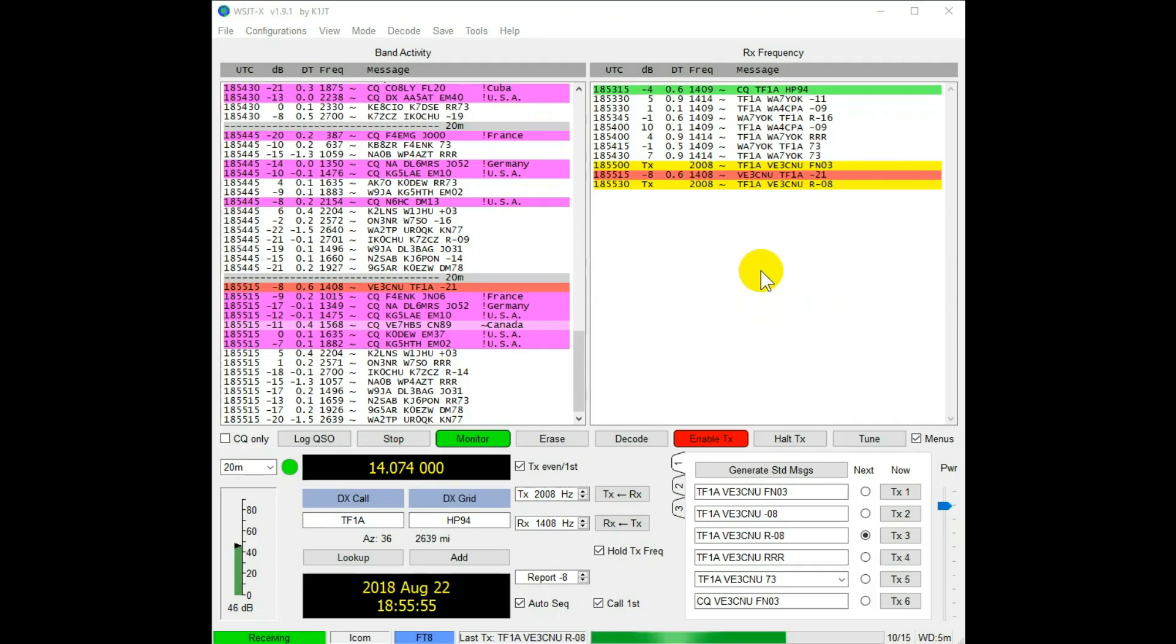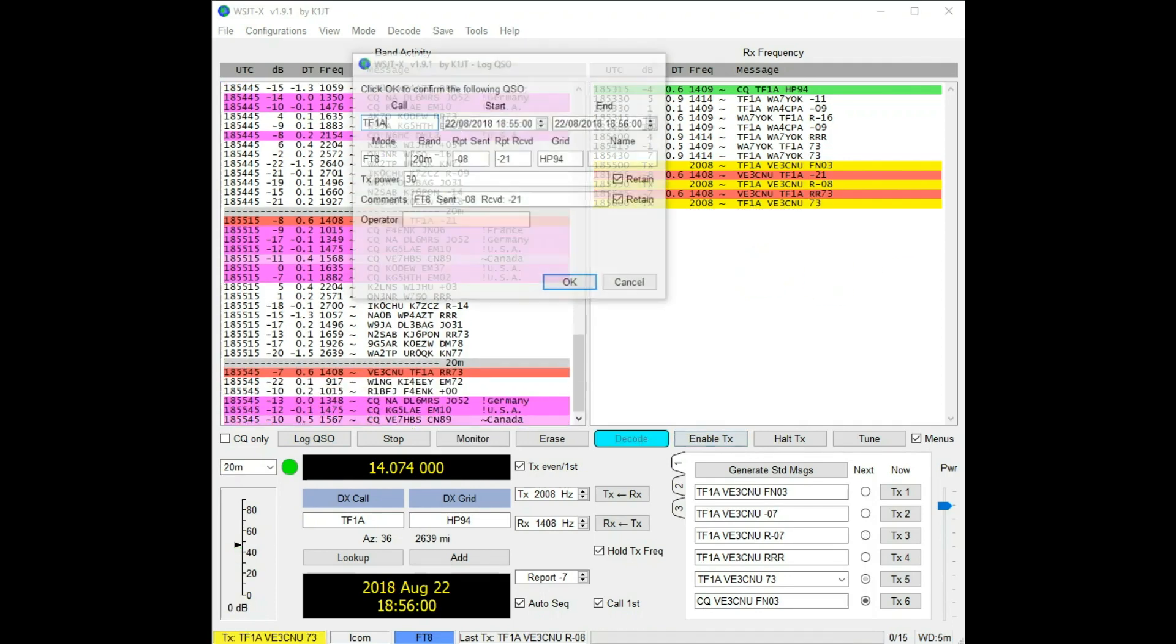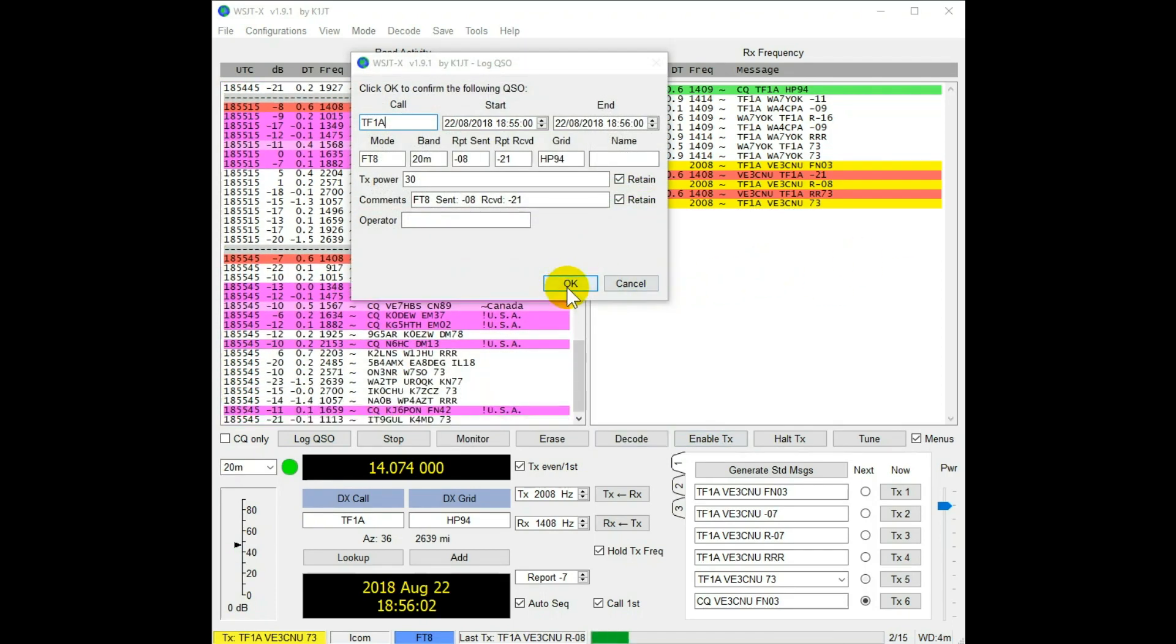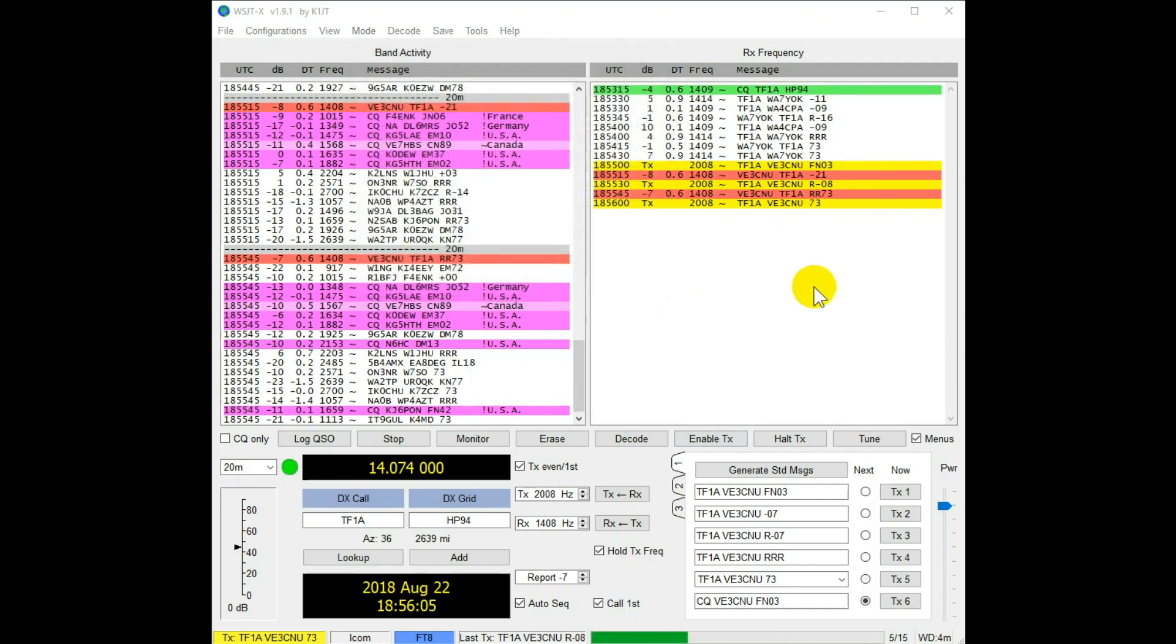FT8 is not dead! The bands are not dead! We're actually making contact with Iceland today. It's not a huge DX contact, but it's good!